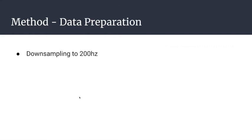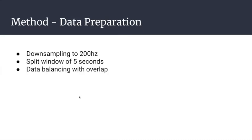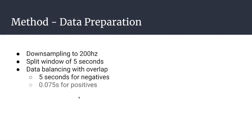We had to apply some data preparation. We downsampled to 200 Hertz because that's what the architecture is expecting, then split the data in windows of five seconds. We applied a data balancing technique using overlap. For negative samples, we didn't apply overlap - we just cut at every five seconds. For positive samples, we cut at 0.075 seconds to generate new samples for better data balancing, since the amount of seizure data is far less than negative data.